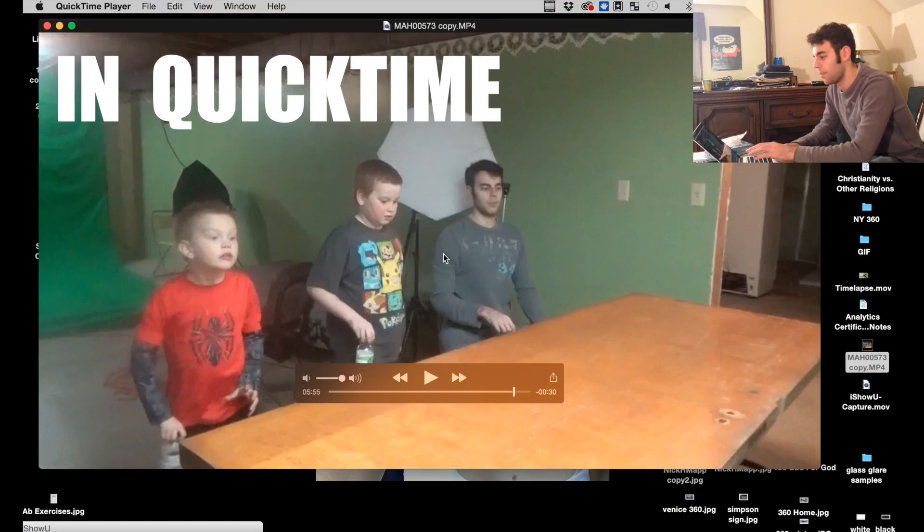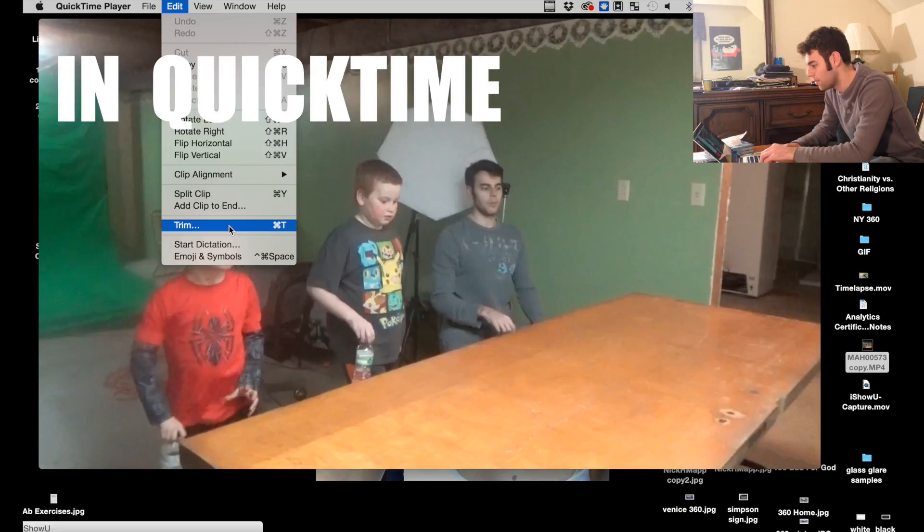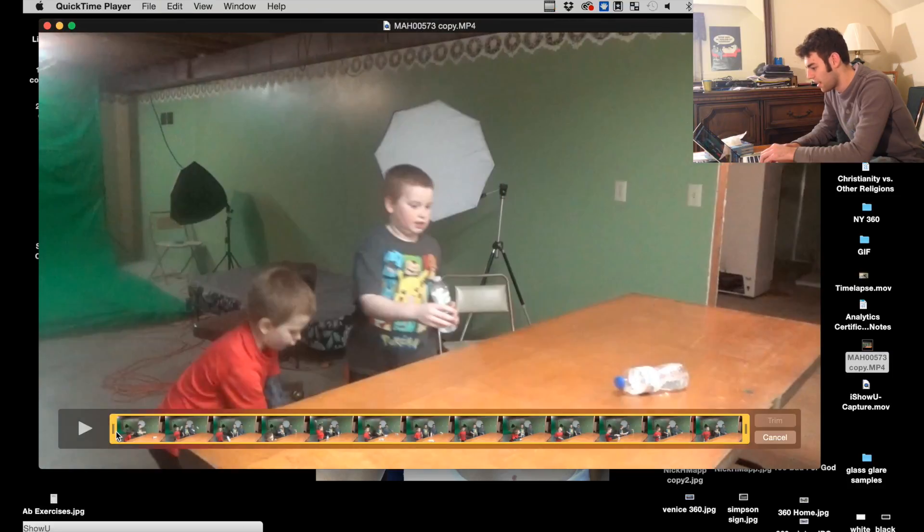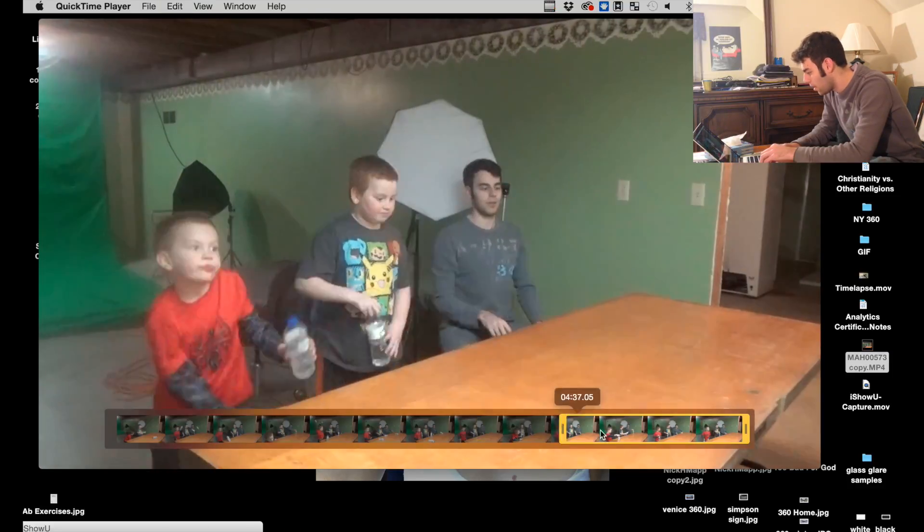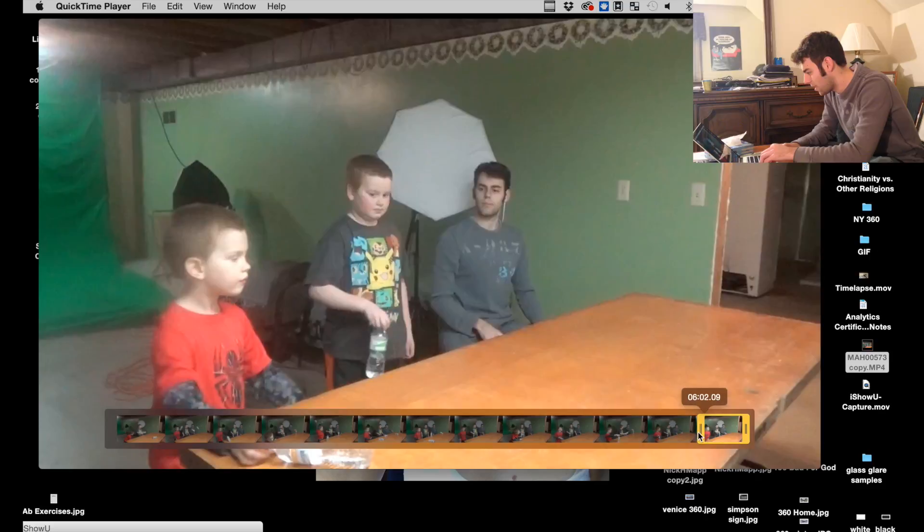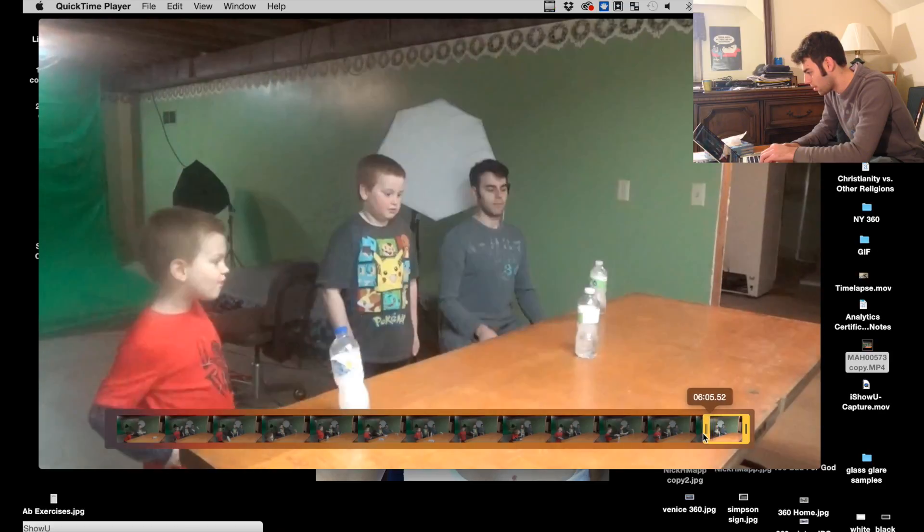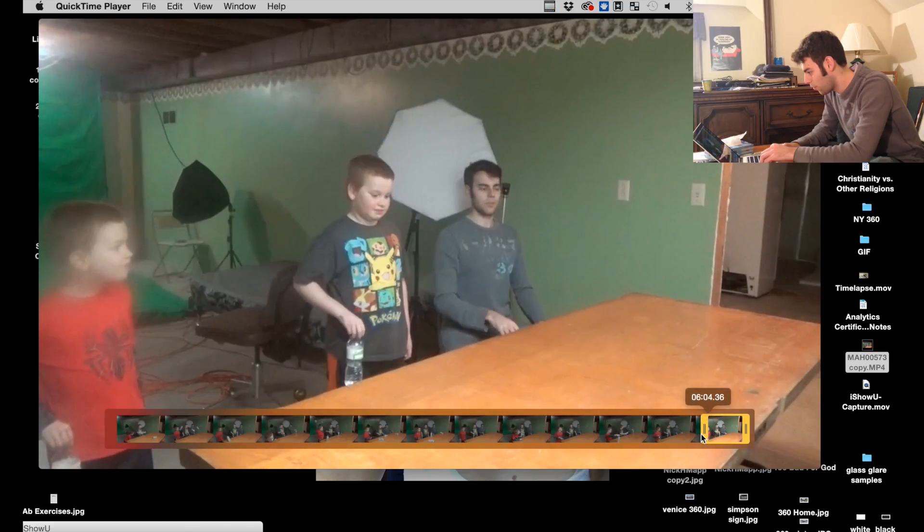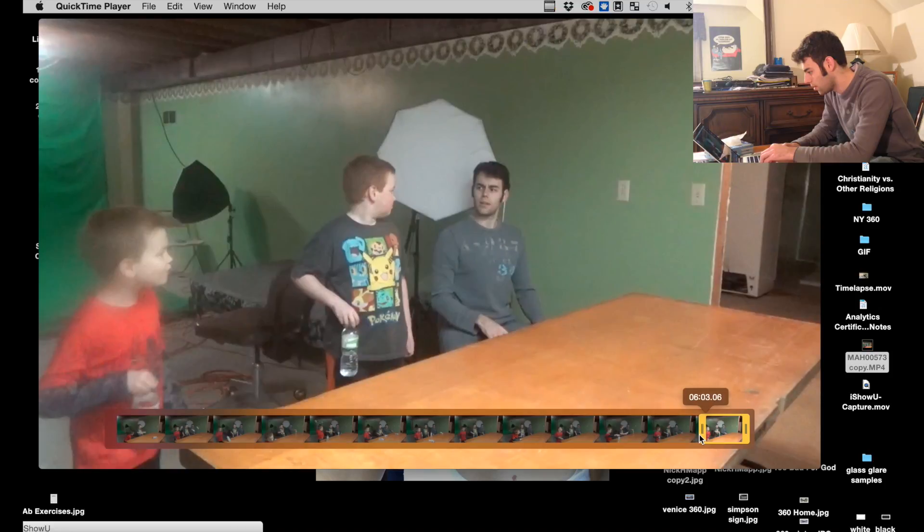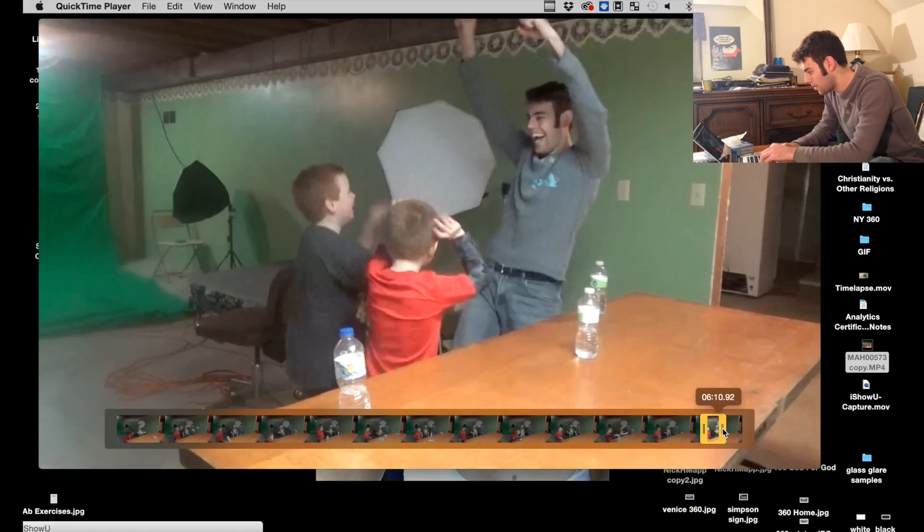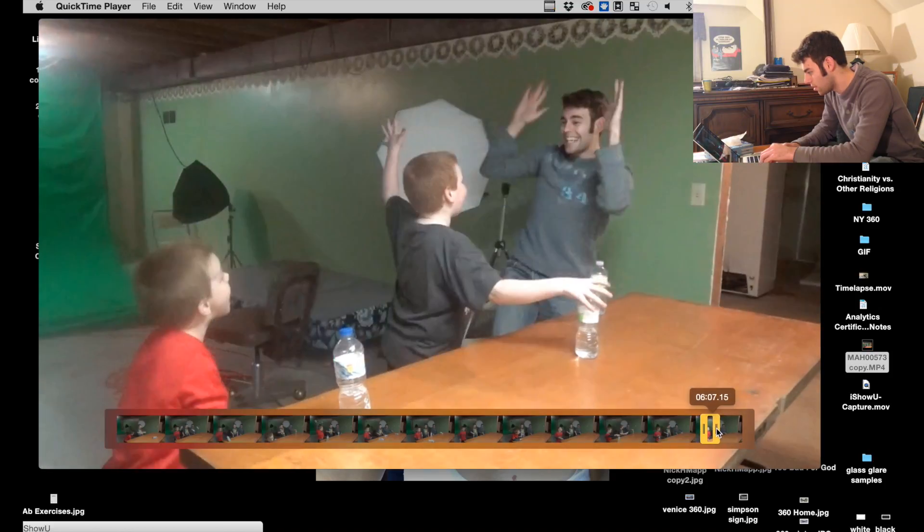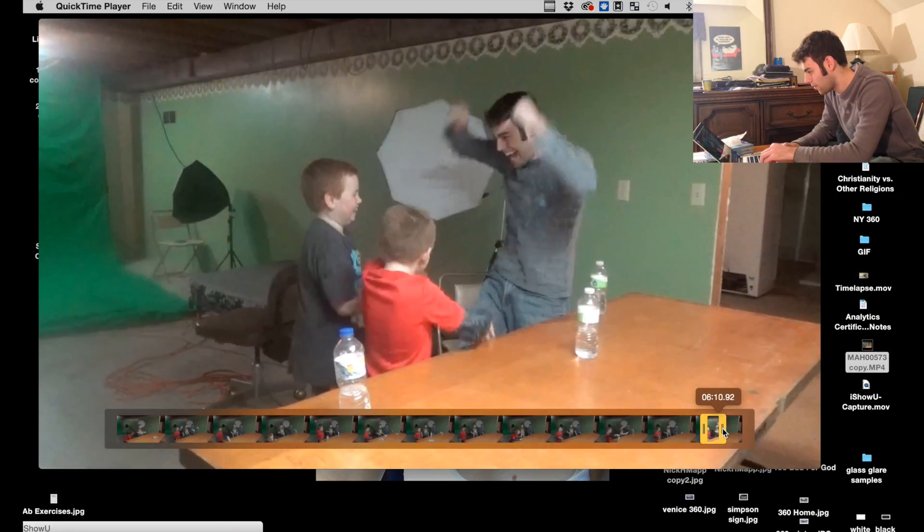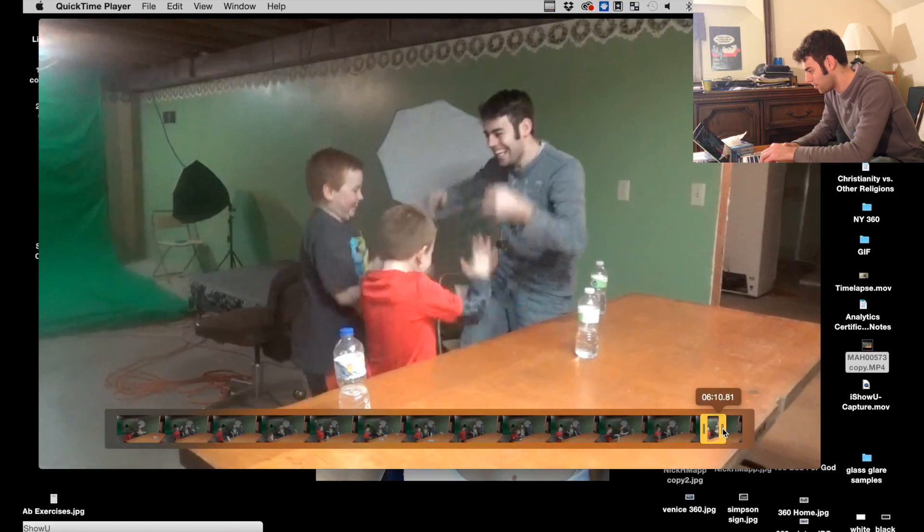So I'm going to trim this up and you can do this by going to Edit and Trim on the desktop. I want to get it down to about 10 seconds. So we'll do it right before we start the throw and we'll end it a little after, like right about our celebration.